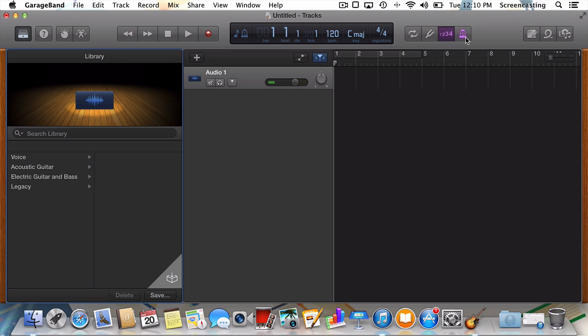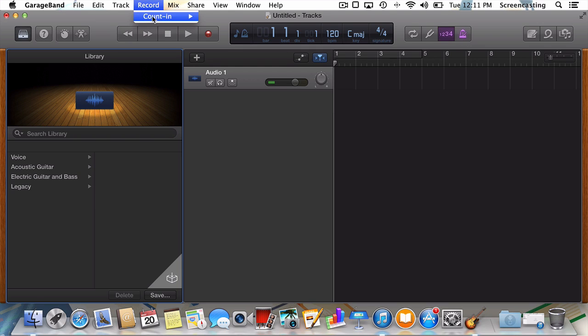In the same spirit, GarageBand also enables something called count-in by default. We're going to turn that off. To do so, go to record, count-in, and select none.